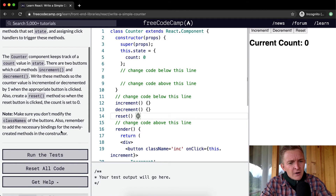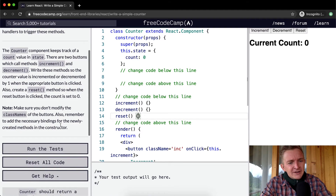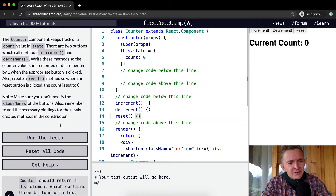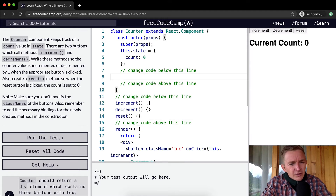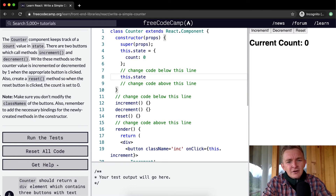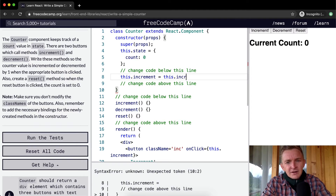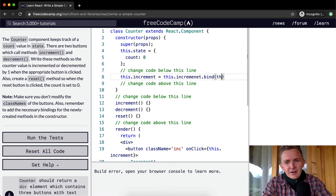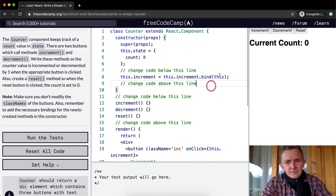Make sure you don't modify the class name of the buttons. Also remember to add necessary bindings for newly created methods in the constructor. So: this.increment = this.increment.bind(this). Now I've bound increment, so if we call that on the counter JSX element it will work.